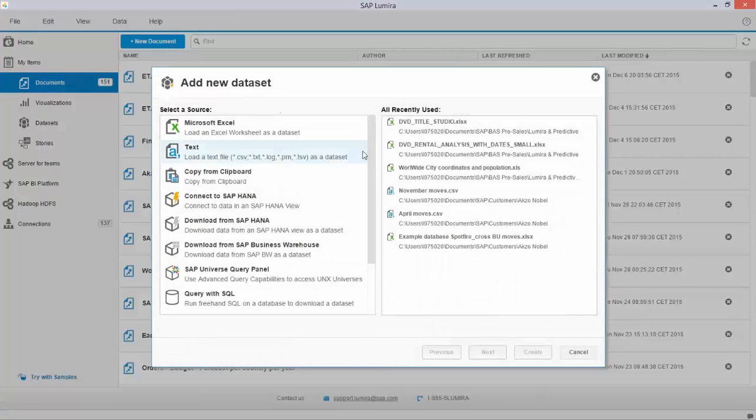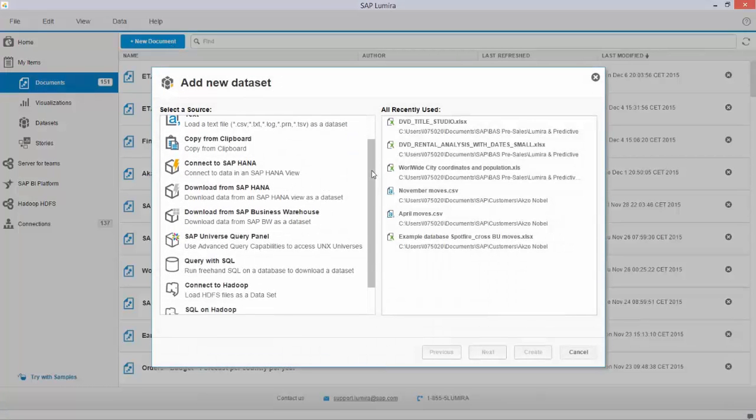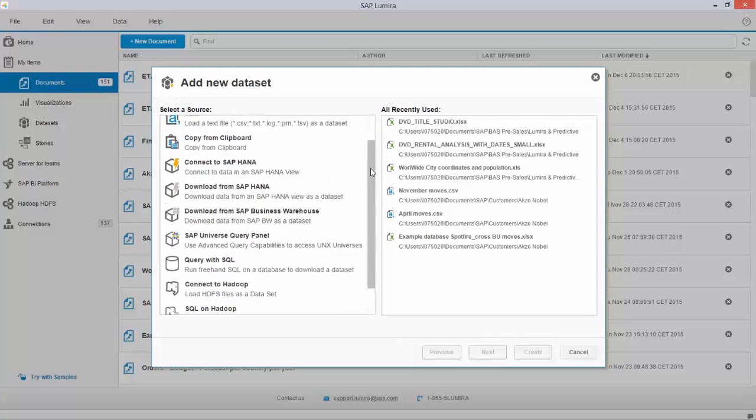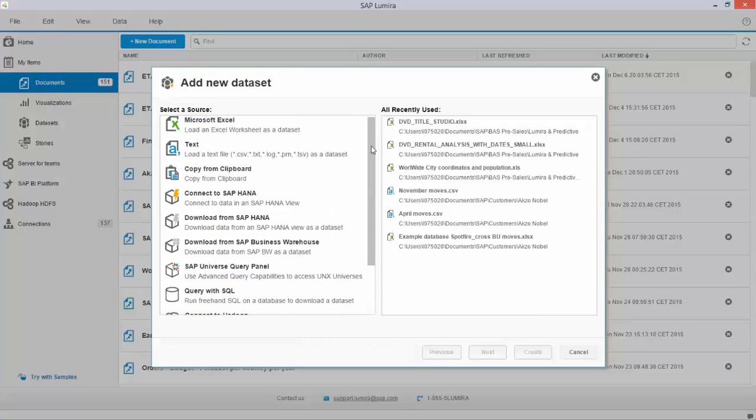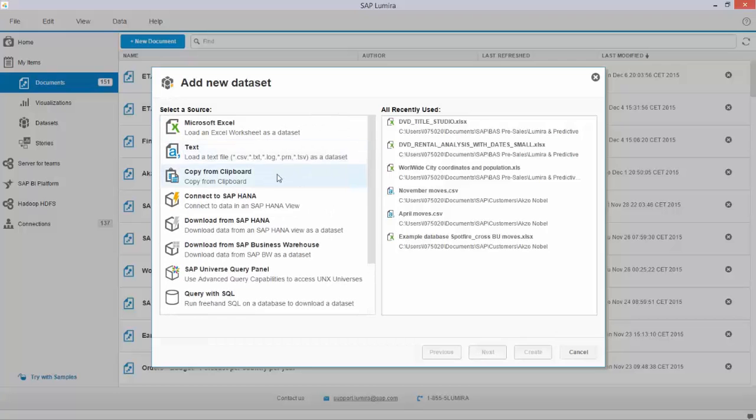Working with Lumira is really easy. You have access to a whole variety of different types of sources: Excel, text.